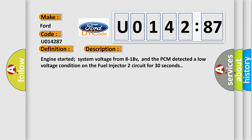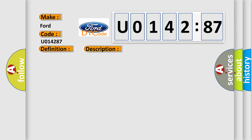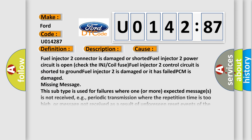Engine started, system voltage from 8 to 18 volts, and the PCM detected a low voltage condition on the fuel injector 2 circuit for 30 seconds. This diagnostic error occurs most often in these cases.